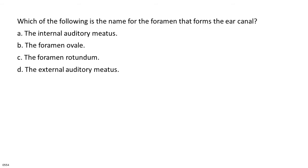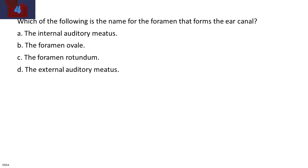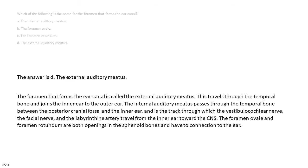Which of the following is the name for the foramen that forms the ear canal? A. The internal auditory meatus. B. The foramen ovale. C. The foramen rotundum. D. The external auditory meatus. The answer is D, the external auditory meatus. The foramen that forms the ear canal is called the external auditory meatus.